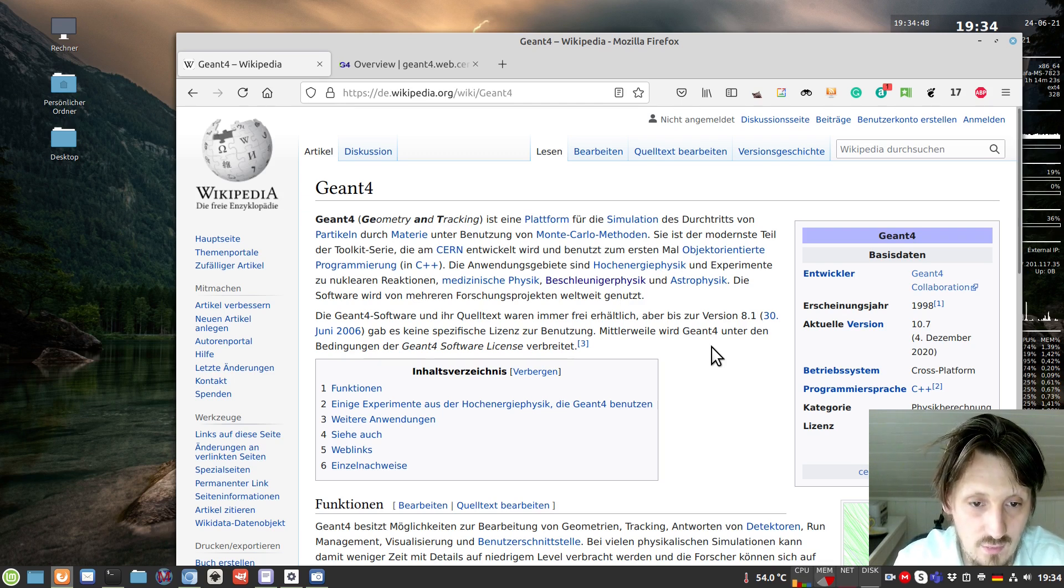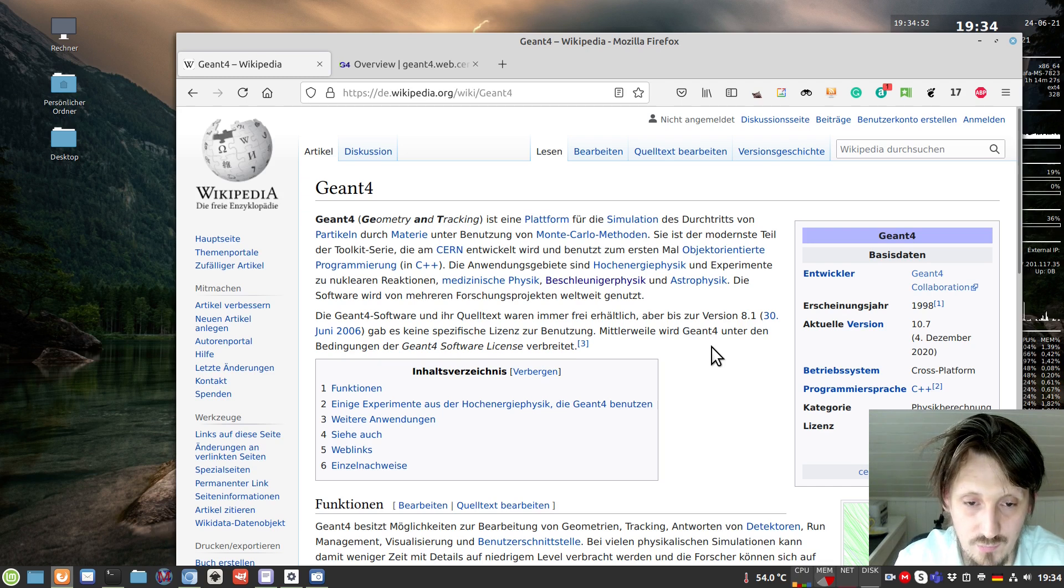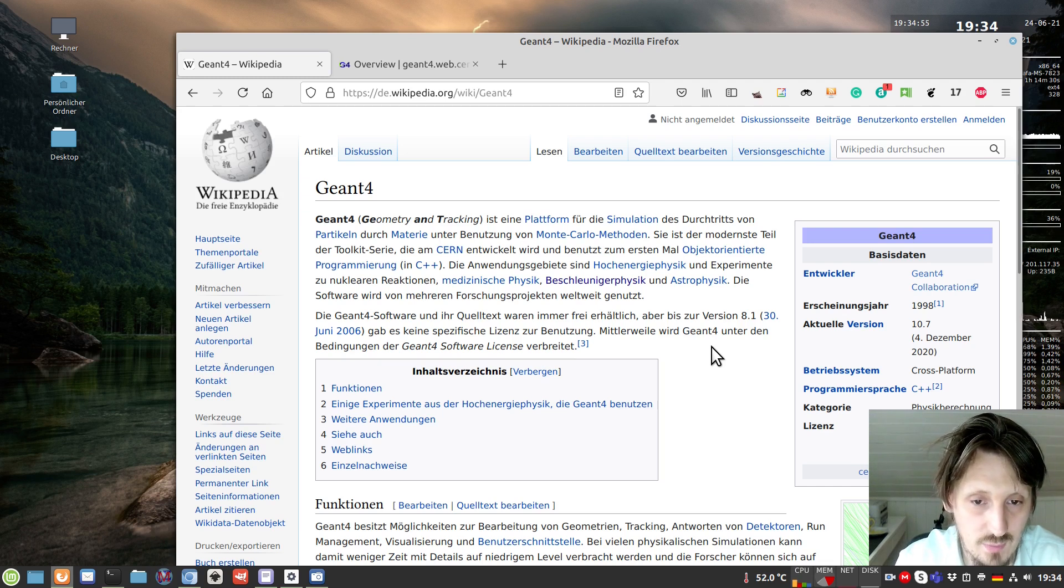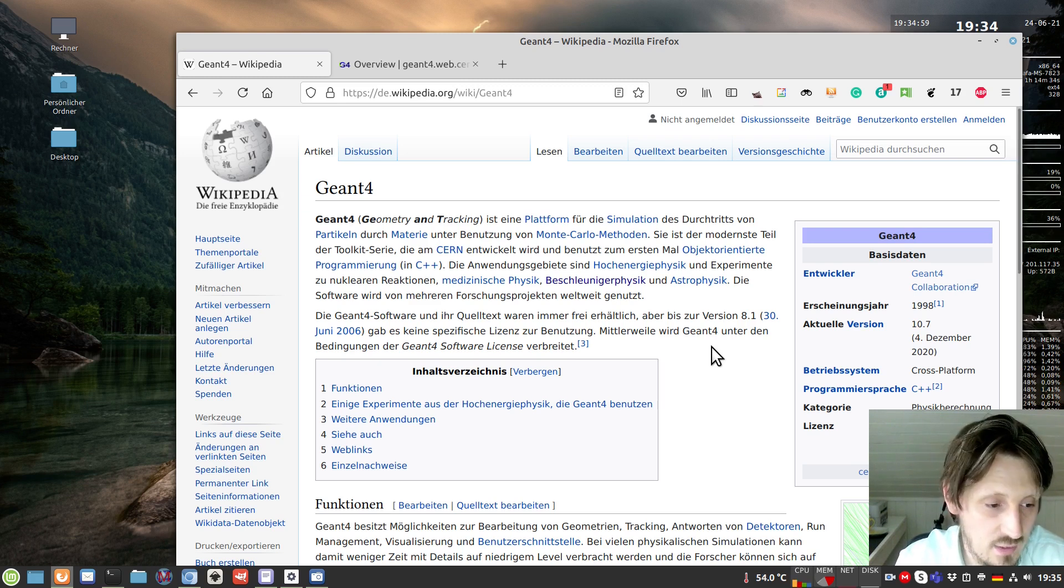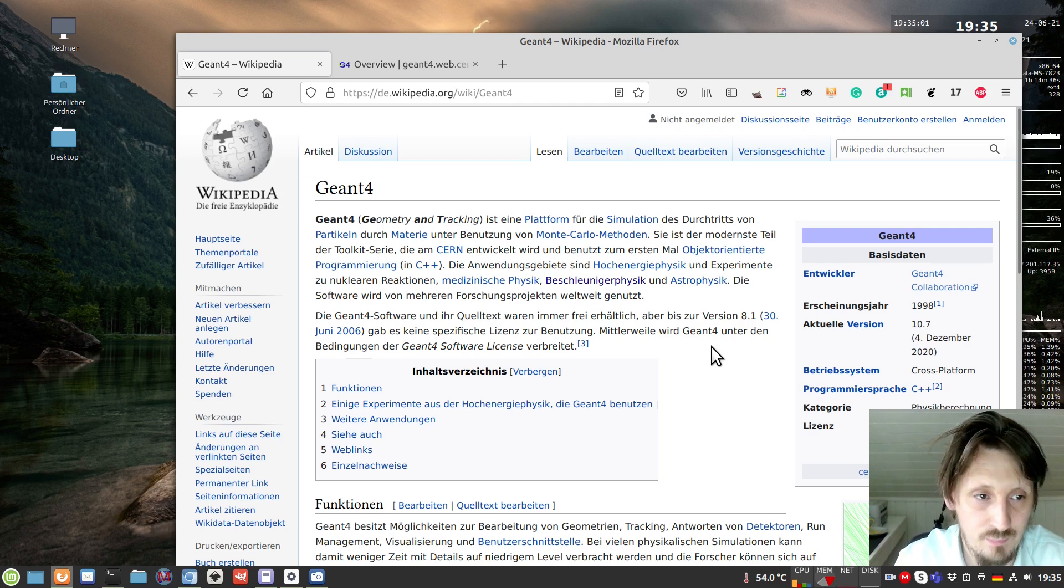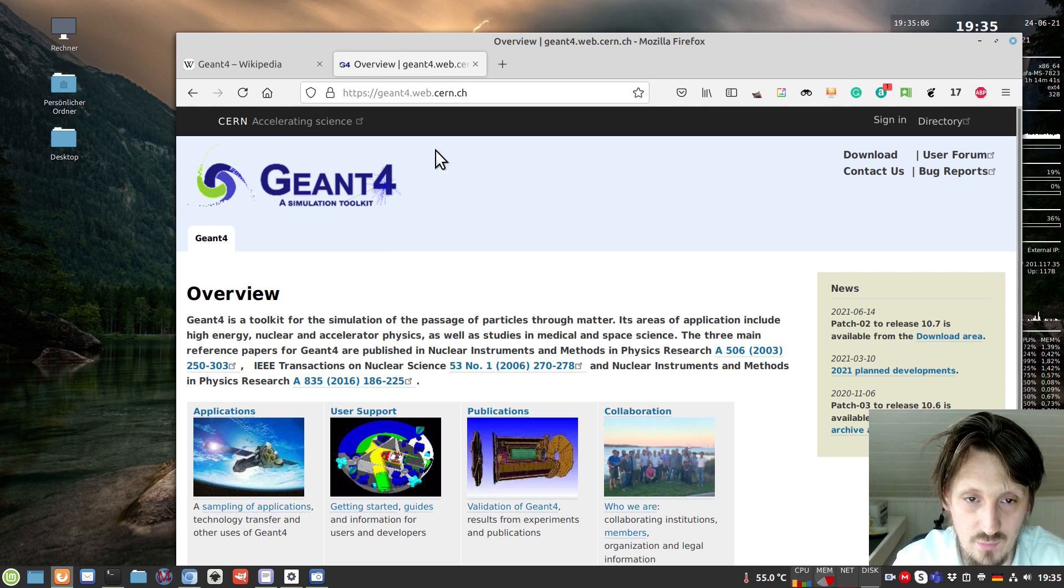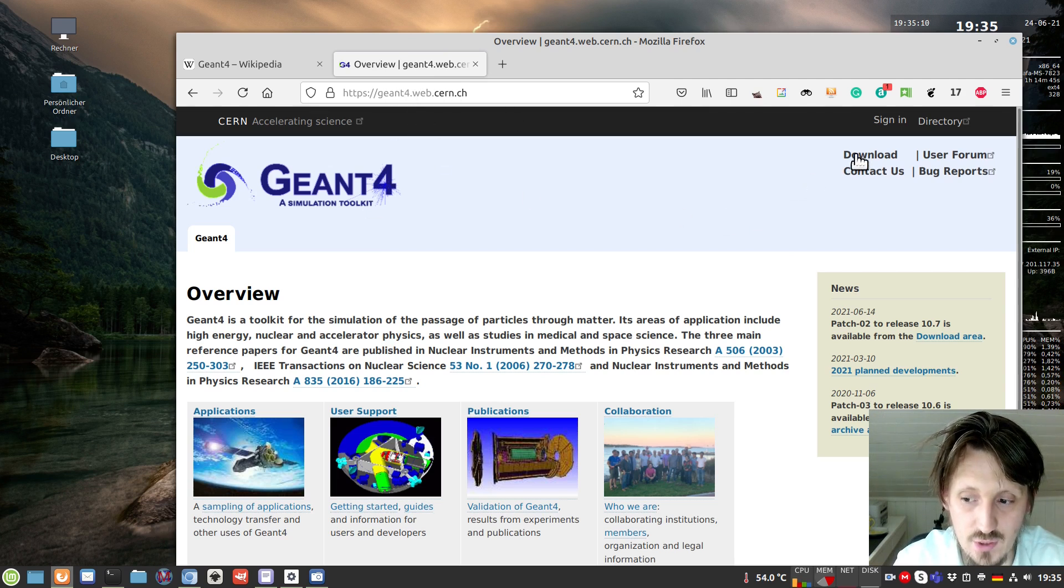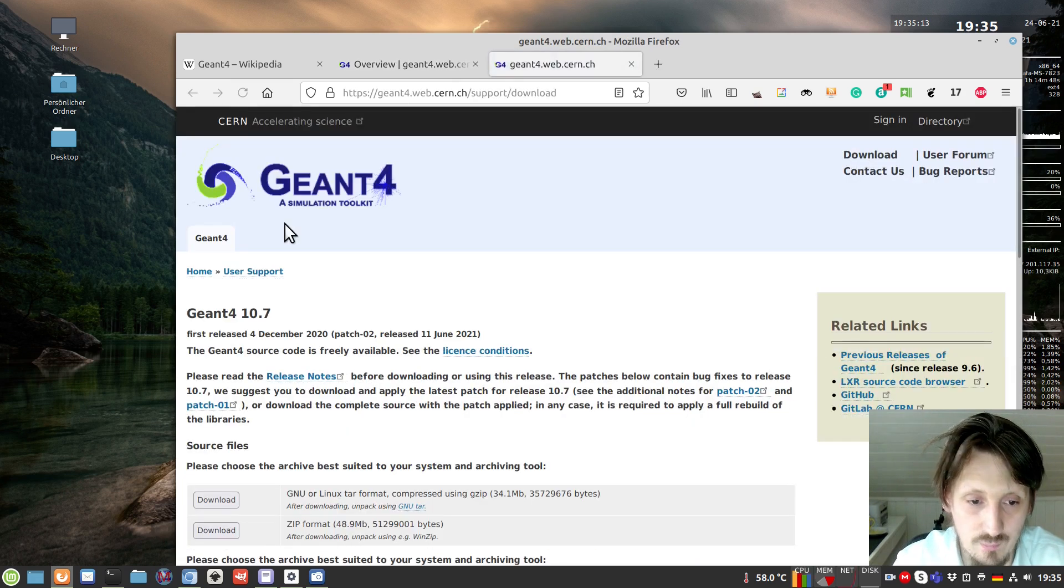I don't want to spend so much time going into the details of different possibilities. I want to directly dive into the topic by installing Geant4. For that, we open the website geant4.web.cern.ch and click on download.